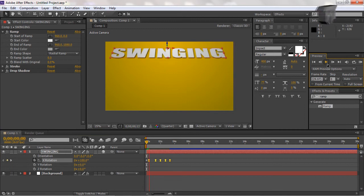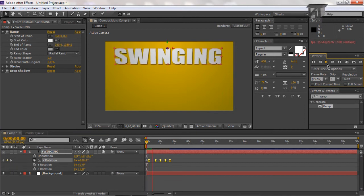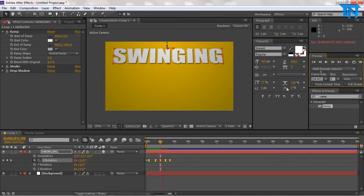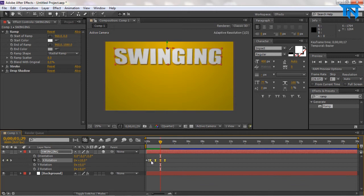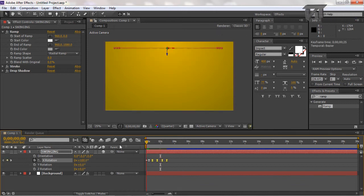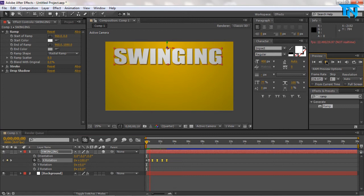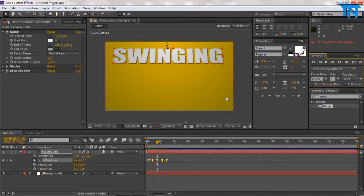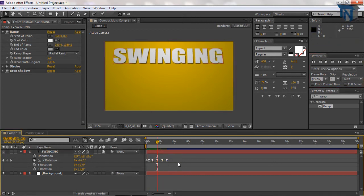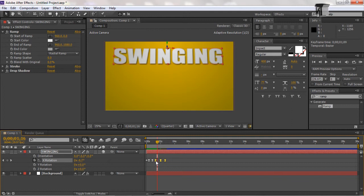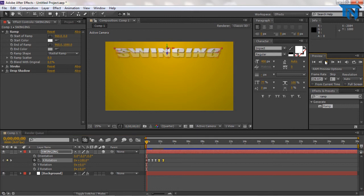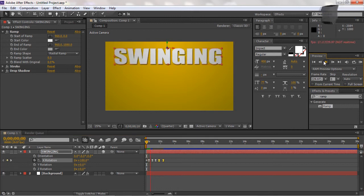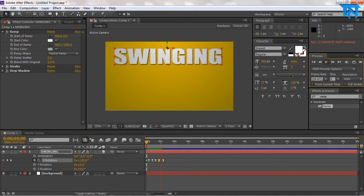So now if we press play, it looks a lot more realistic. However there's too much of a gap here, so we're going to pause this and we're just going to select these points and drag them closer to the beginning point. And if we press play, it's starting to look a lot more realistic. However I just want to bring these points a little bit closer. So now you've got a really realistic swinging text effect going on.